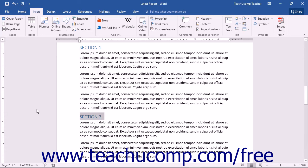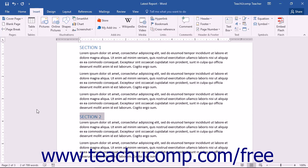In Word, a bookmark allows you to mark certain text and create a link to it. This will allow you to use the Bookmark dialog box to find the text again instead of scrolling through your entire document.